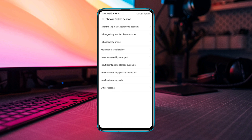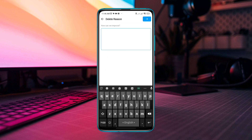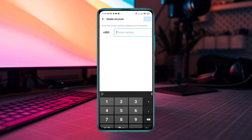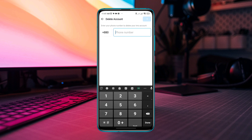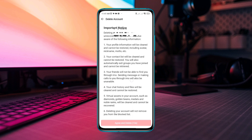Select the reason for why you would like to delete the account. If you want to add any feedback, you can, or you can tap the next icon. Now enter your phone number and tap Next. This is going to give you a note — read carefully. Tap Agree and Delete, then tap Delete.